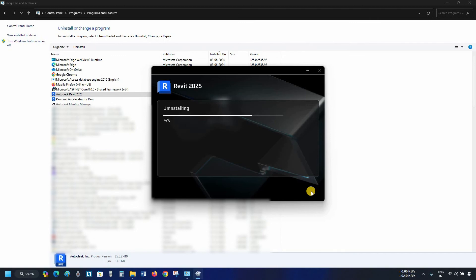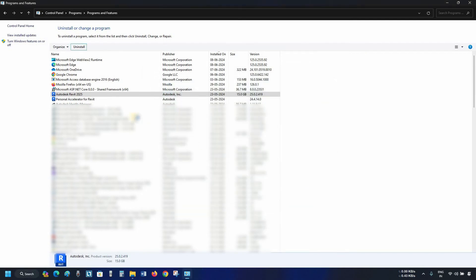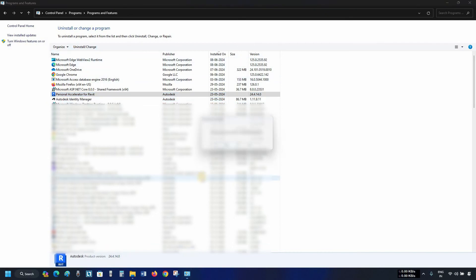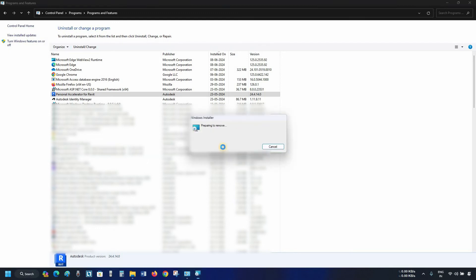After successful uninstallation, a confirmation message will appear. Click Finish. Next, click on Personal Accelerator for Revit. Click on Uninstall. After clicking, it will ask for an uninstallation confirmation. Click Yes. After clicking, it will continue the uninstallation process.